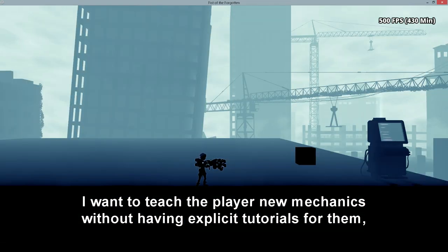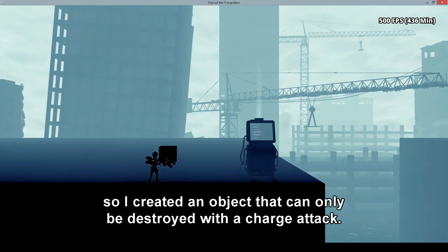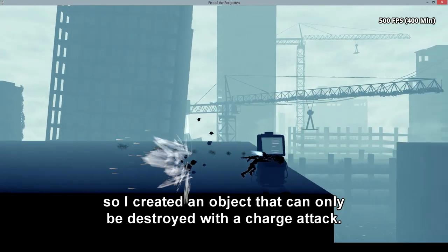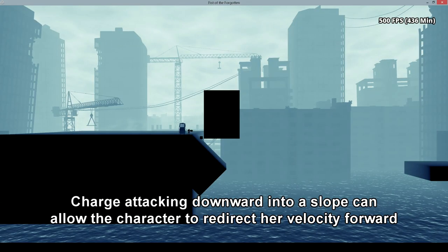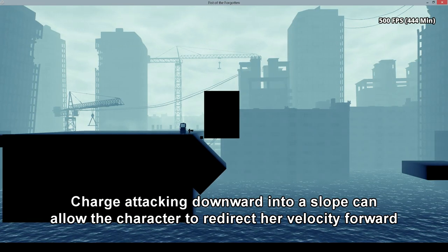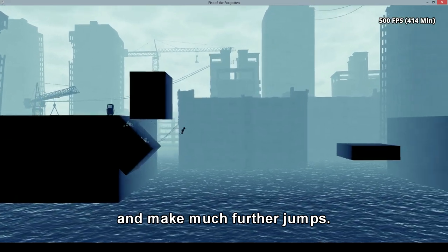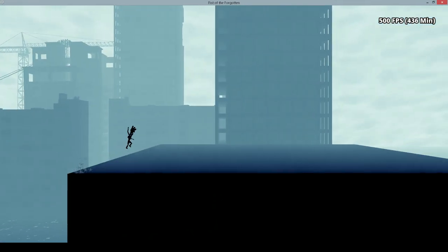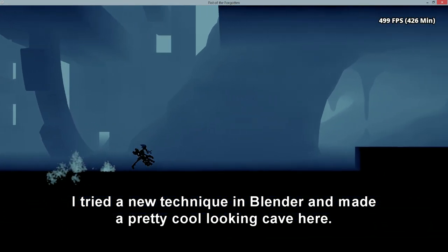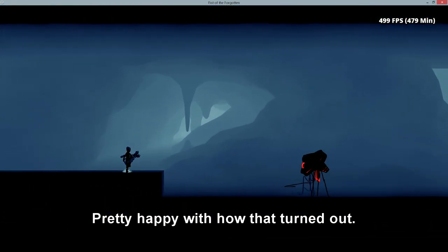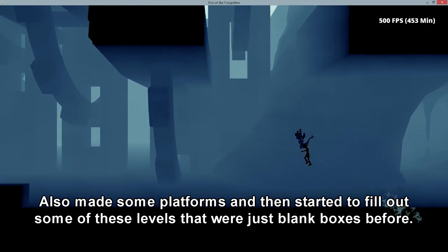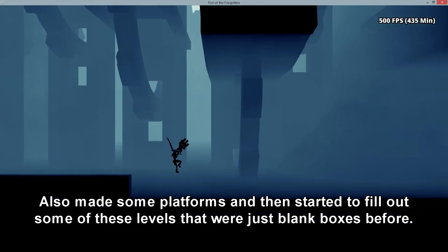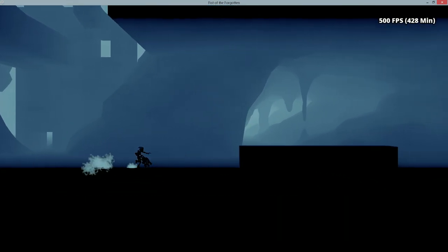I want to teach the player new mechanics without having explicit tutorials for them. So I created an object that can only be destroyed with a charge attack. Charge attacking downward into a slope can allow the character to redirect her velocity forward and make much further jumps. I tried a new technique in Blender and made a pretty cool looking cave here. Pretty happy with how that turned out. Also made some platforms and I'm starting to fill out some of these levels that were just blank boxes before.